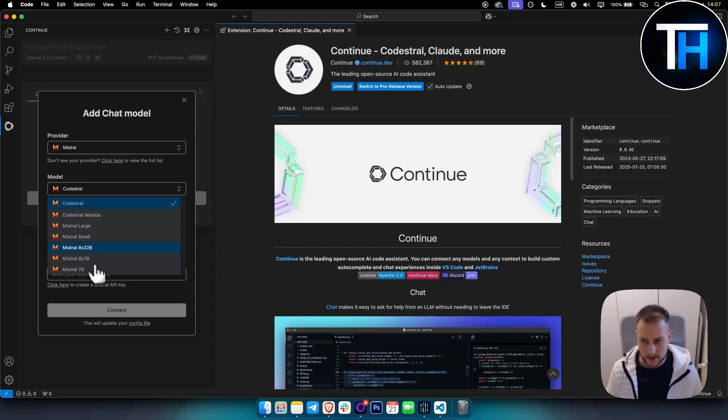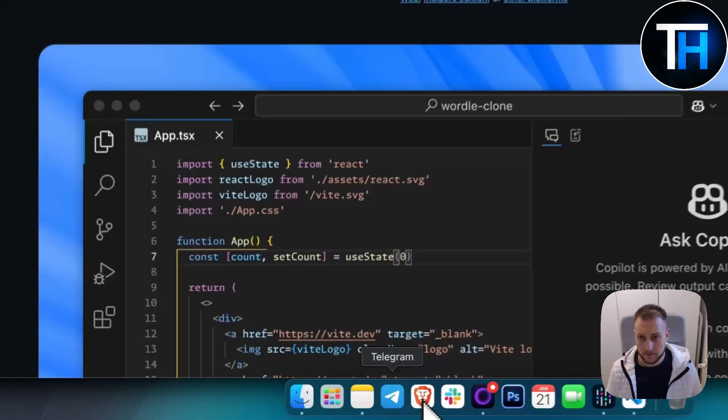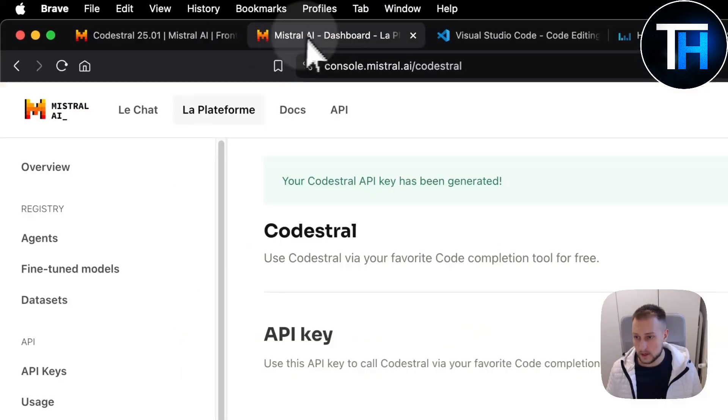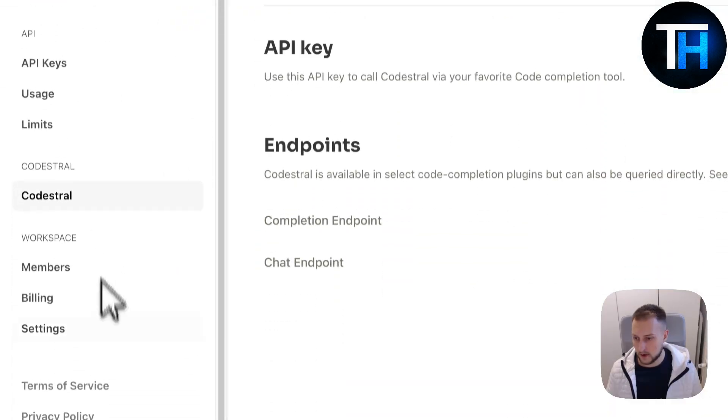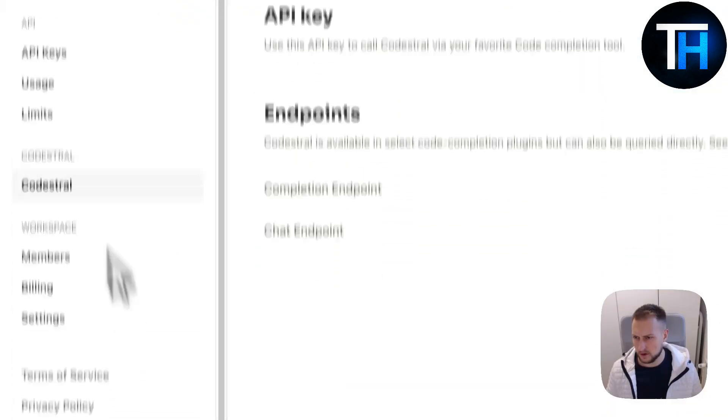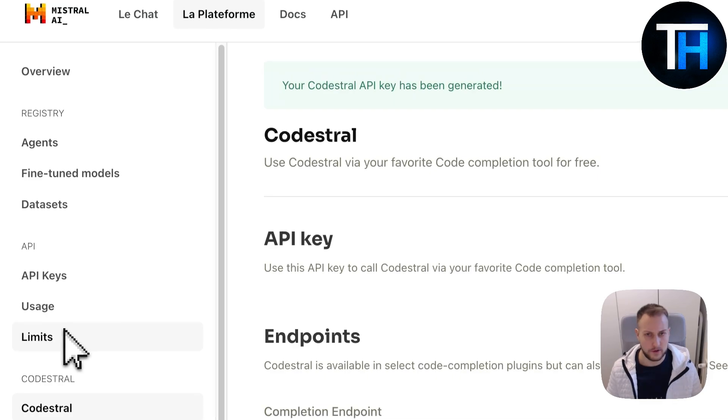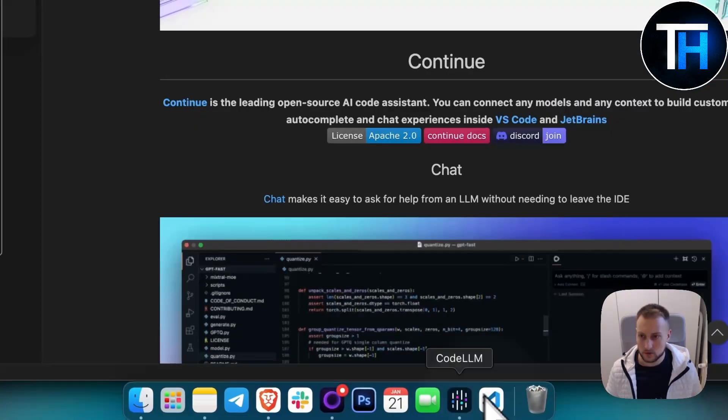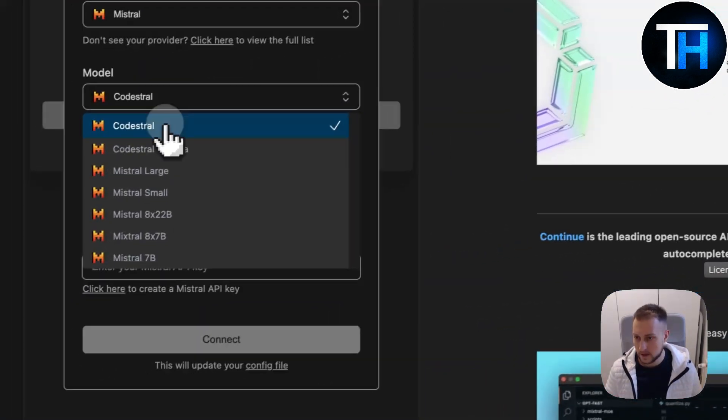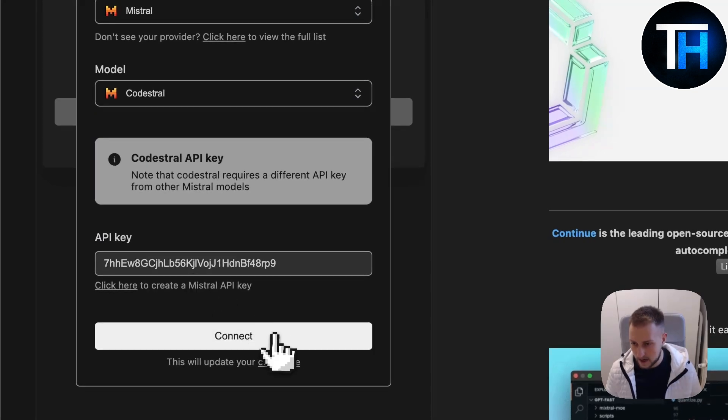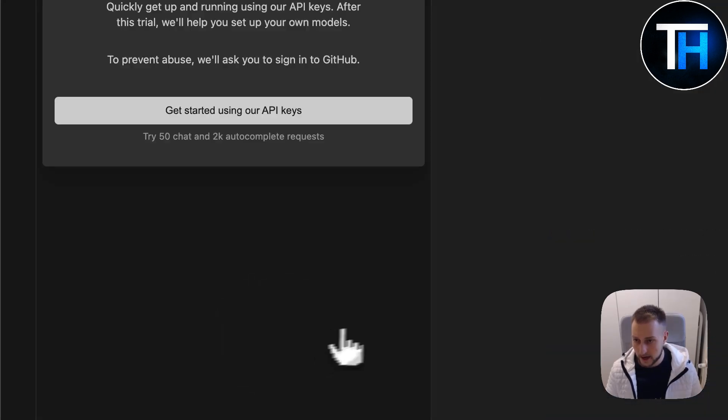For the provider, we want to use Mistral, and for the model, we want to use Codestral. You can also use other models as well. You simply go to Codestral, paste your API key, and connect.